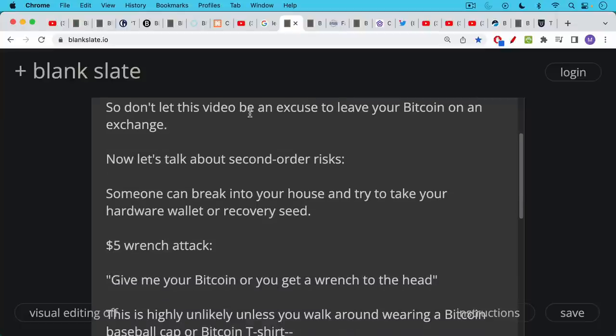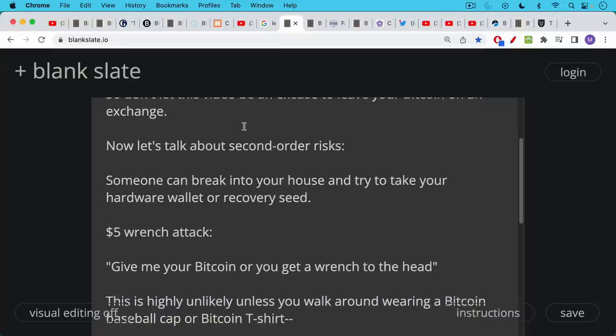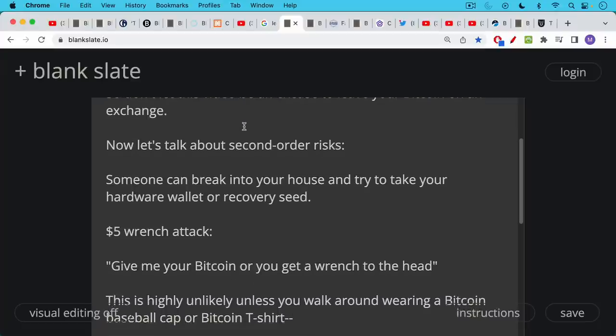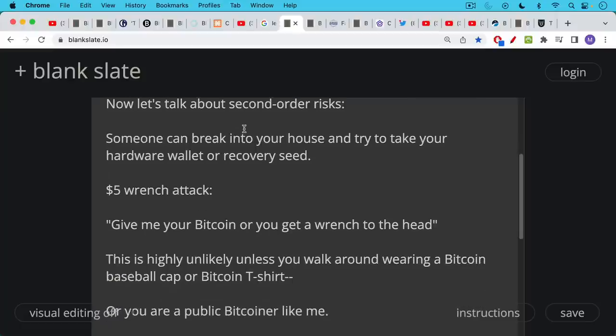The problem with having a hardware wallet is someone can break into your house and try to take your hardware wallet or your recovery seed, which is just the 12 or 24 word backup. These are what are called $5 wrench attacks. Someone goes to Home Depot, buys a wrench, comes to your house because they know you're a Bitcoiner, and they say, give me your Bitcoin, or you're going to get whacked in the head.